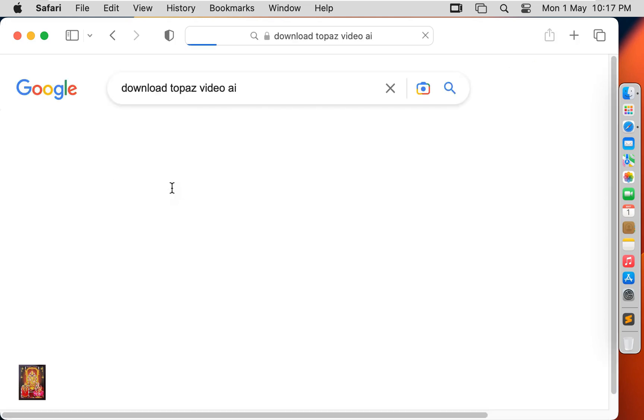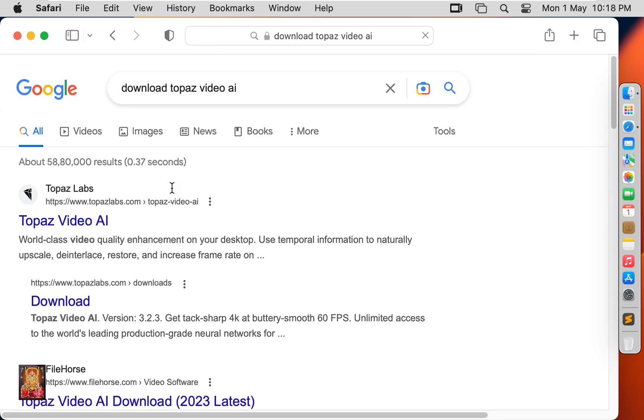Press Enter. Click on first official website link, www.topazlabs.com.